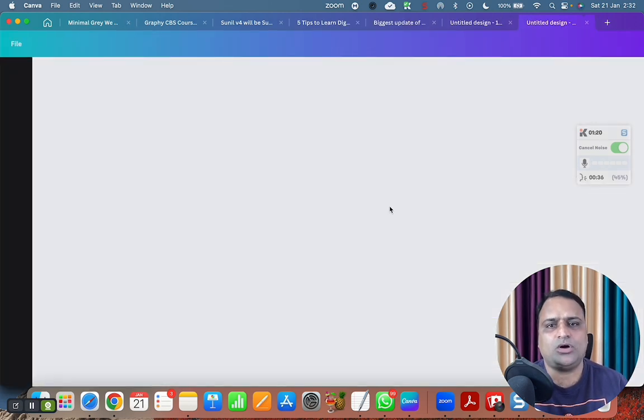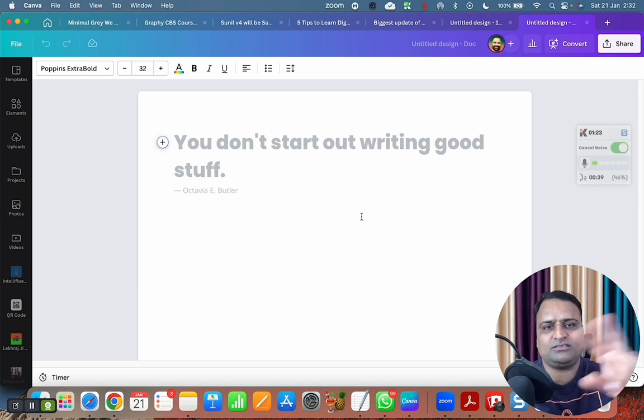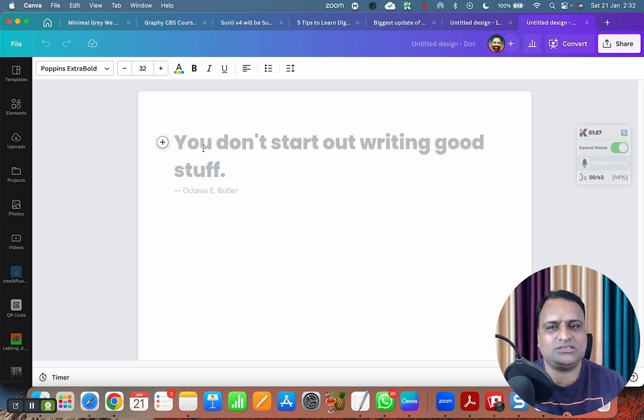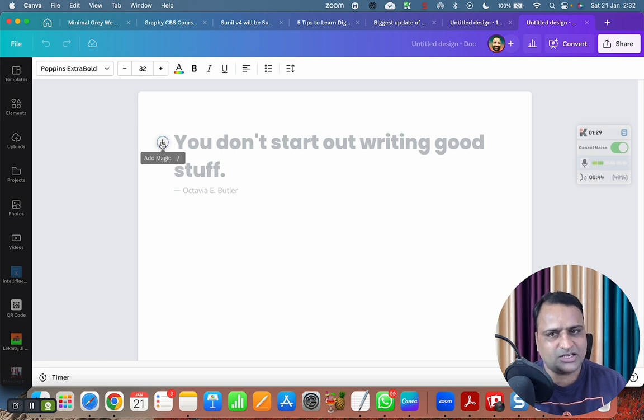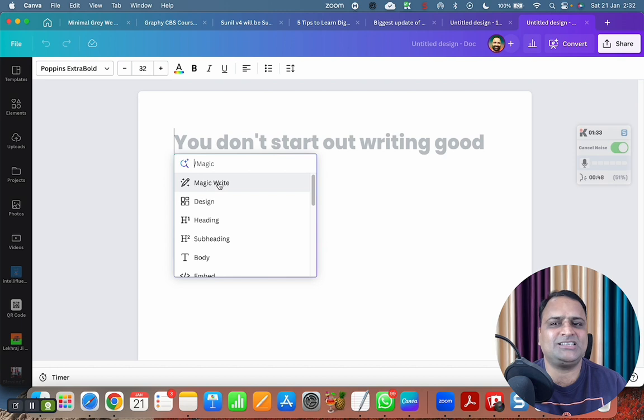So when you choose doc, that is document, you have this interface where you have 'you don't start out writing good stuff.' There is one quotation and there is a plus button. And on this plus button, you have this option called magic.